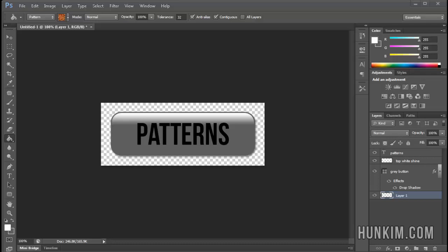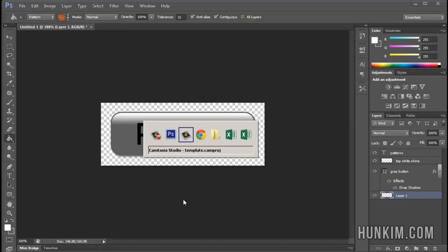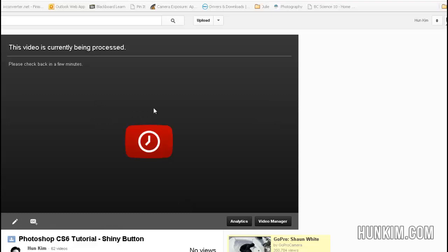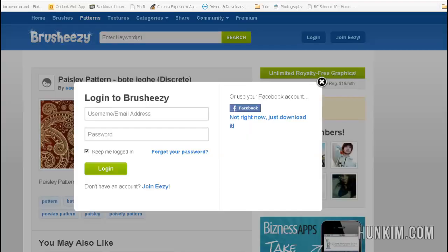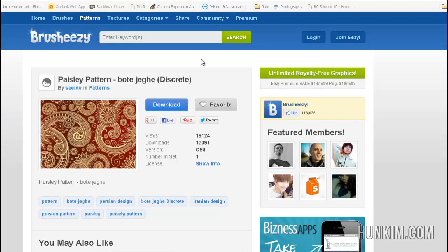In this Photoshop CS6 tutorial, let's focus on patterns. One popular website is BrushEasy. You click on Patterns at BrushEasy.com.